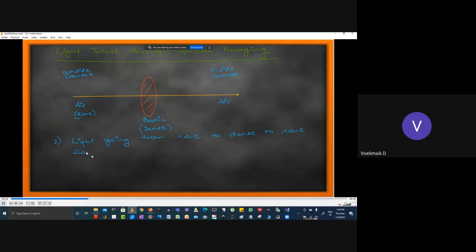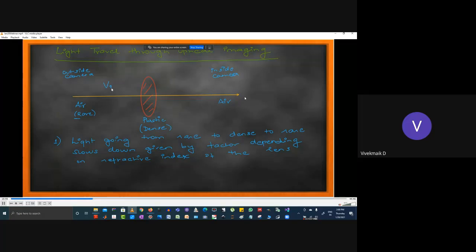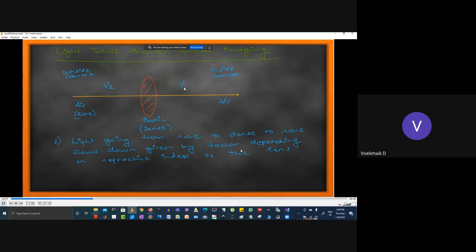Whenever light goes from a rare medium to a dense medium and back to a rare medium, there is a change in the speed of light. Light travels slower in a denser medium — this is Snell's law, which we studied in high school physics. We must factor this in when designing an optical imaging system. Light travels from air through the plastic lens and back through air to reach the sensor where the image is recorded.